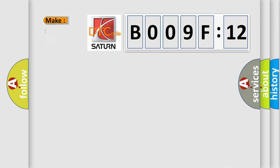What does the diagnostic trouble code B009F12 mean specifically for Saturn vehicles?